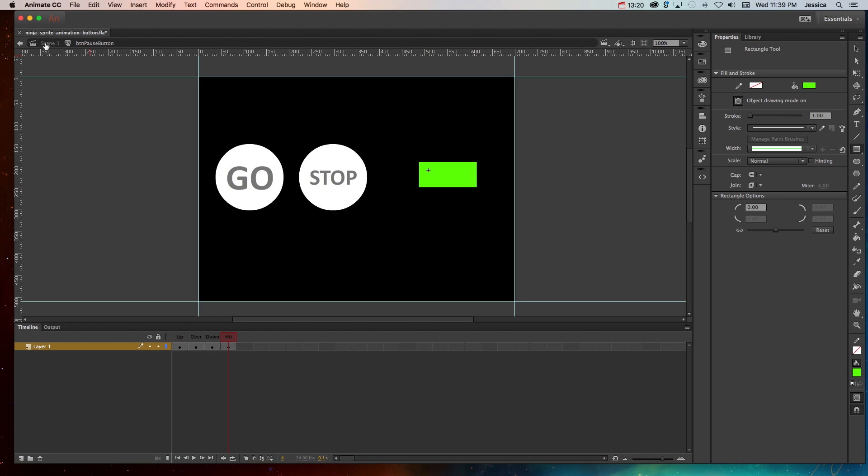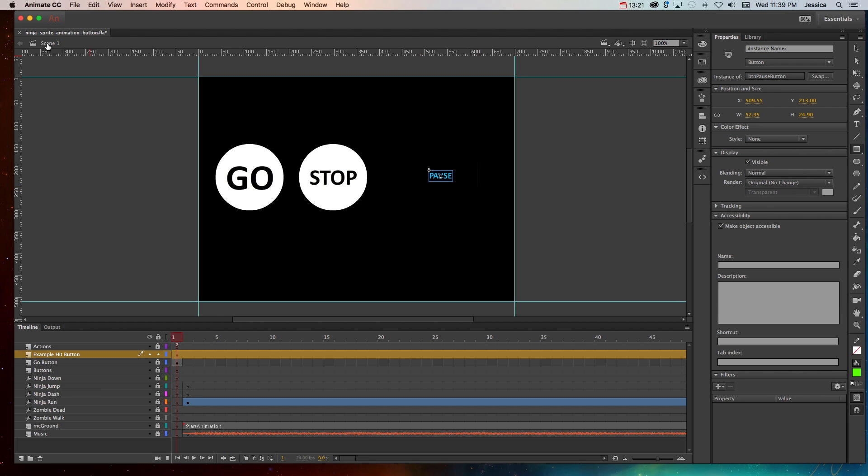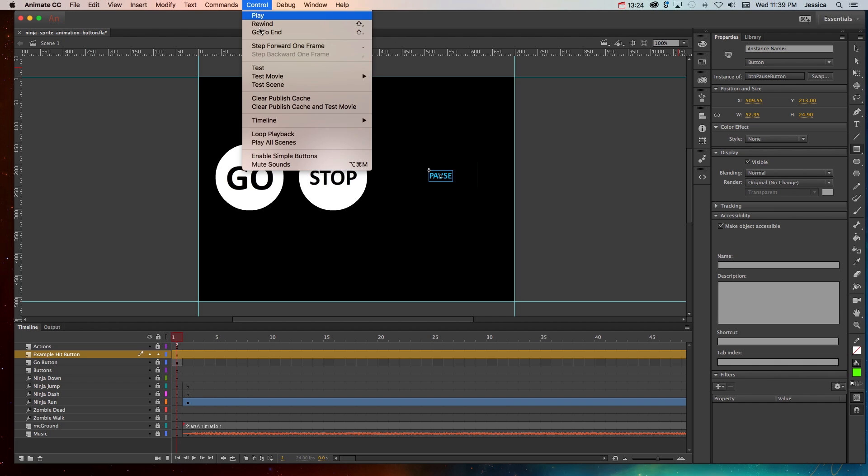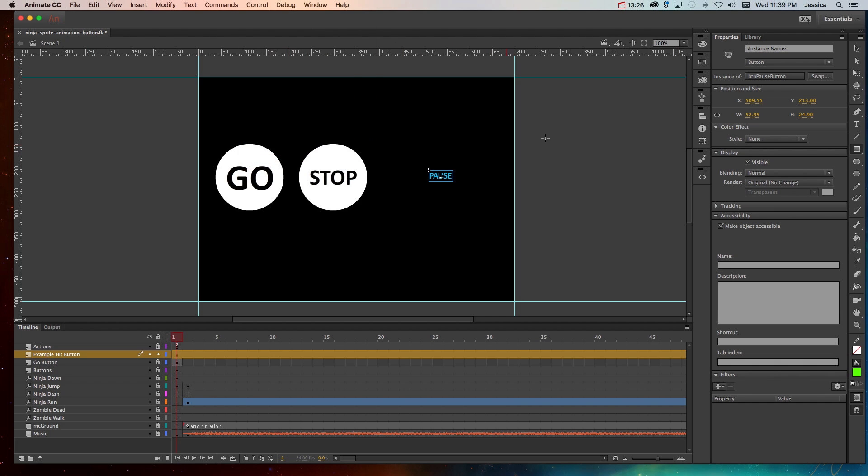So now when I go back to scene one, I can enable the simple buttons. And when I go near it, see how it triggers a little bit further away, even up here? That hit state created a clickable area that was a little bit bigger than the actual word.